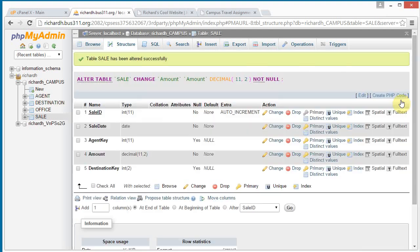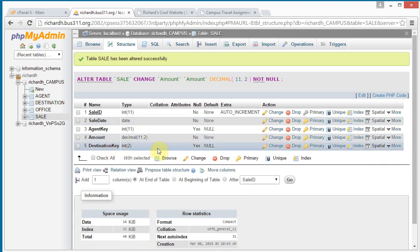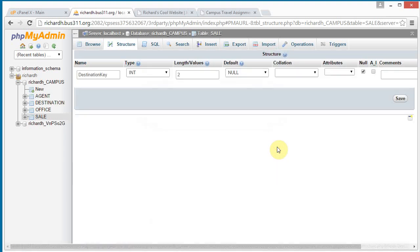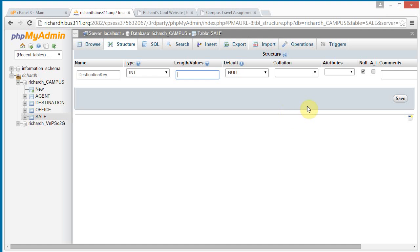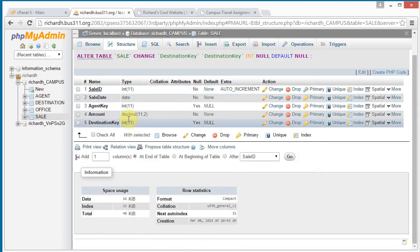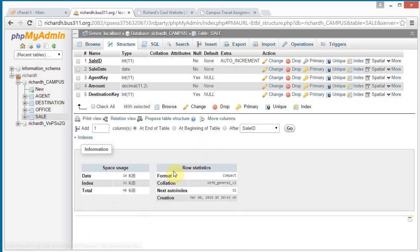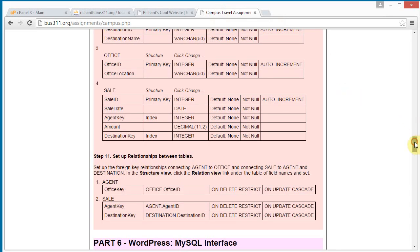We do not want a null amount, so click save. Amount is now decimal with two decimal places. For the destination key, click change, remove the size restriction. We can have a sale without a destination, so we'll leave that nullable. Click save. Now all the fields and types are set up. Click structure again and then indexes — we see the three indexes are set up.